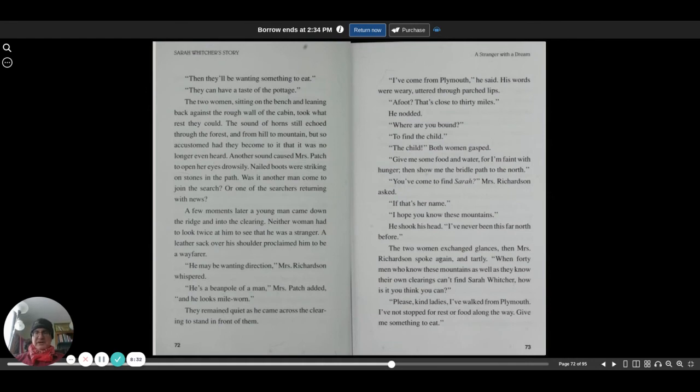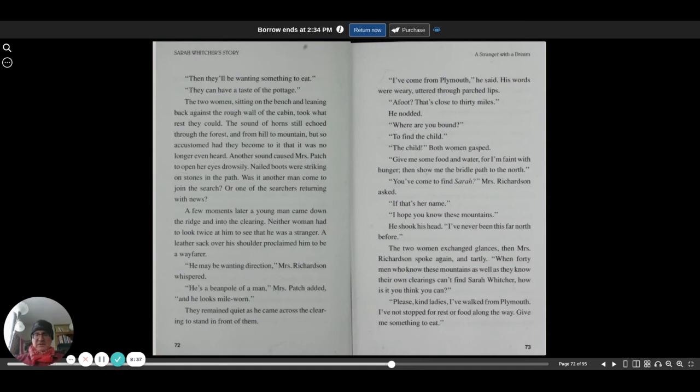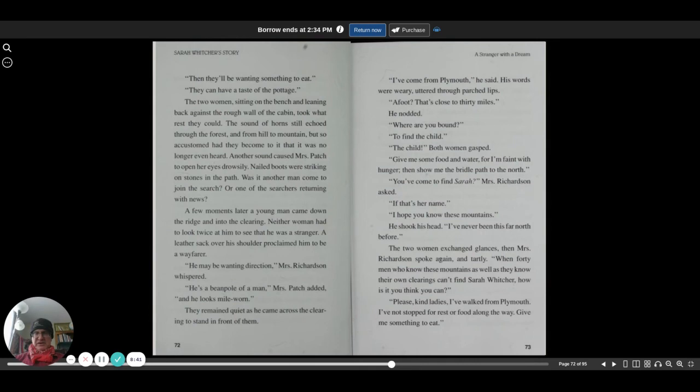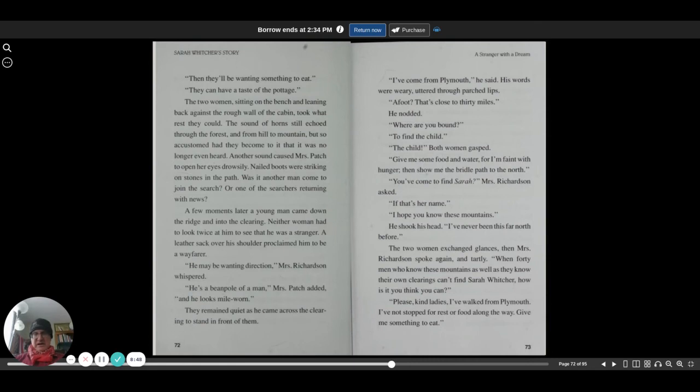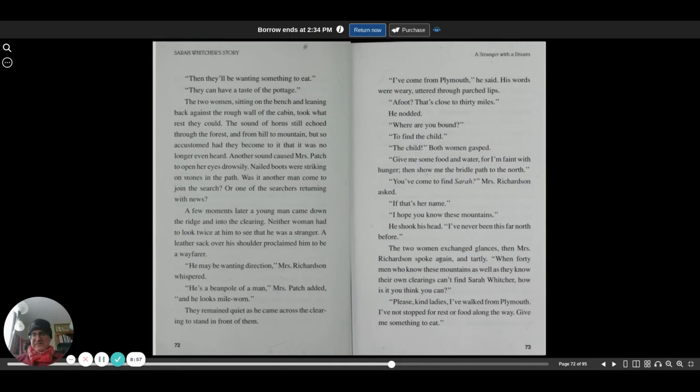You've come to find Sarah? Mrs. Richardson asked. If that's her name. I hope you know these mountains. He shook his head. I've never been this far north before. The two women exchanged glances. When Mrs. Richardson spoke again, and tartly, when 40 men who know the mountains as well as they know their own clearings can't find Sarah Witcher, how is it you think you can?